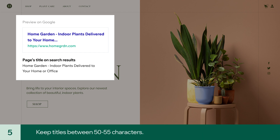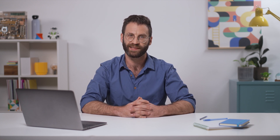Fifth, keep titles between 50 to 55 characters. Titles longer than 60 characters will likely be cut off by search engines. See those three dots? We need to shorten some. There, now everything fits.